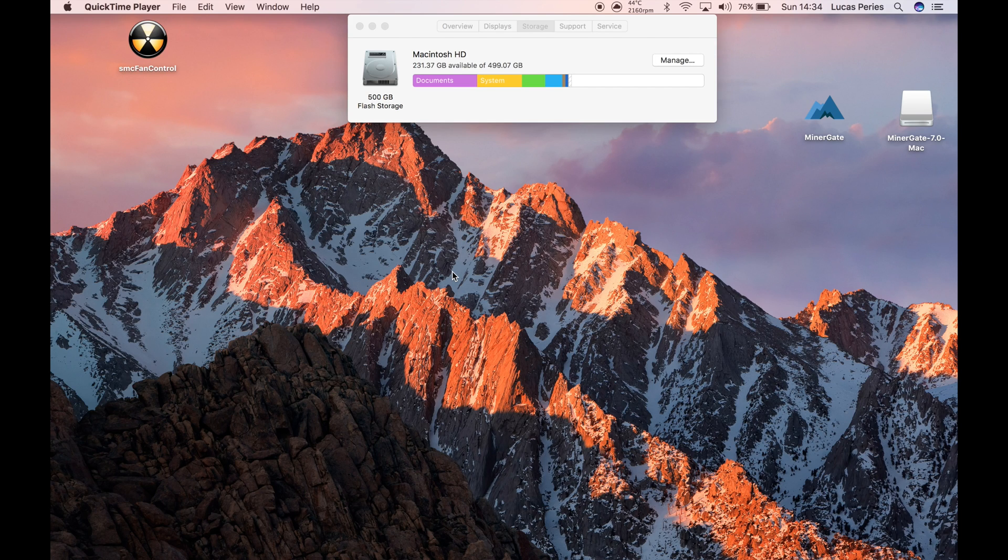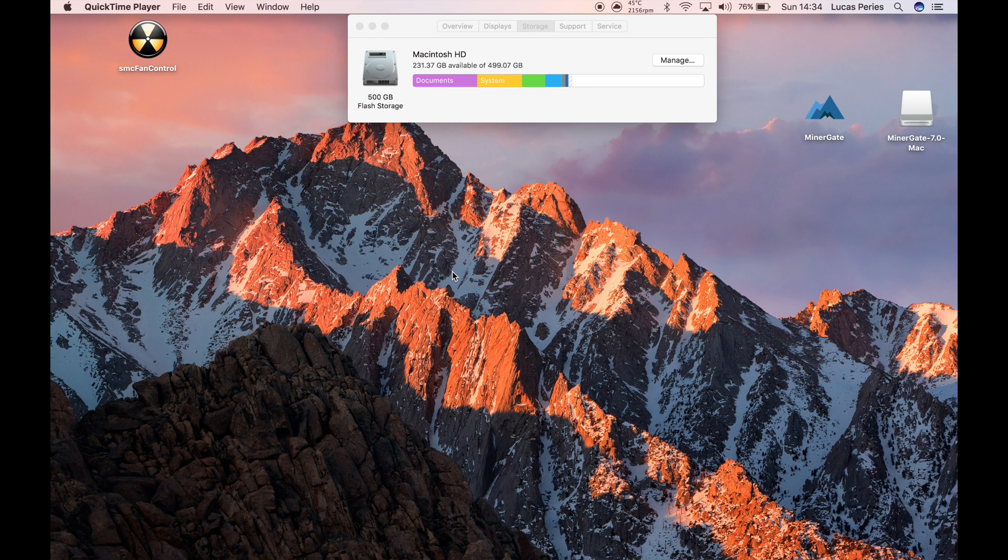Hi everyone, today I'm going to show you how to mine Ethereum on a Mac.